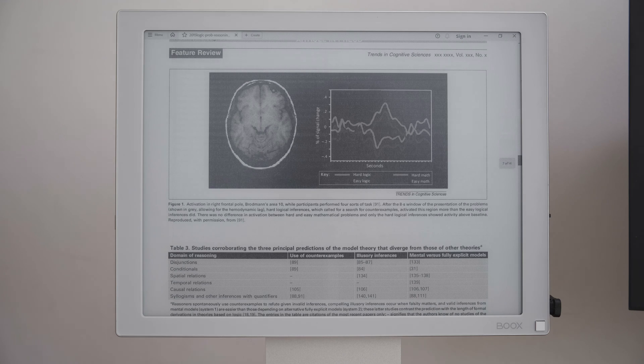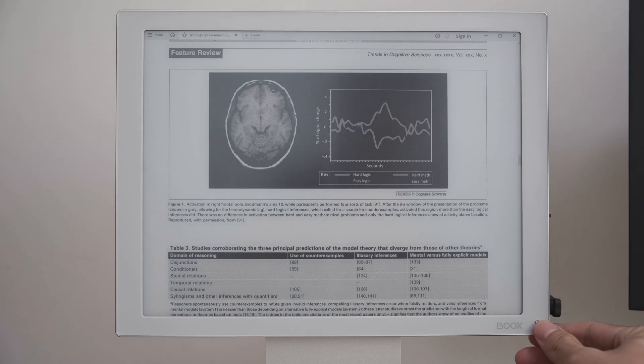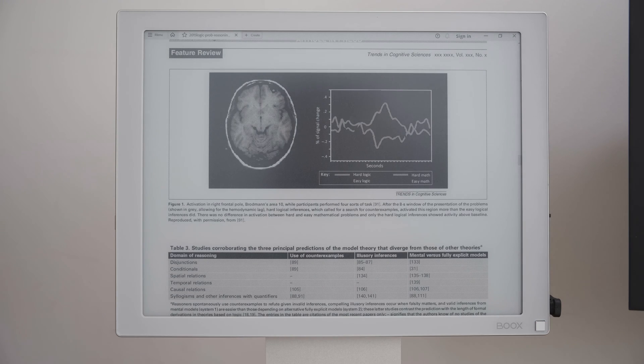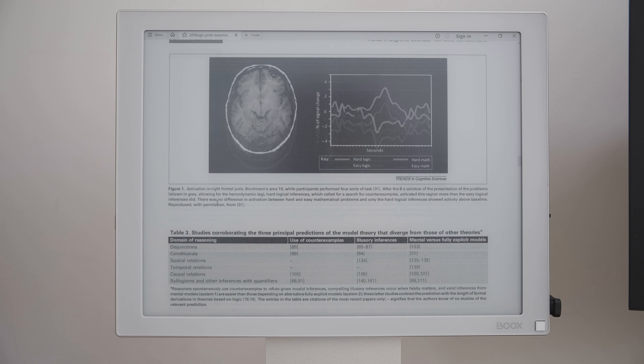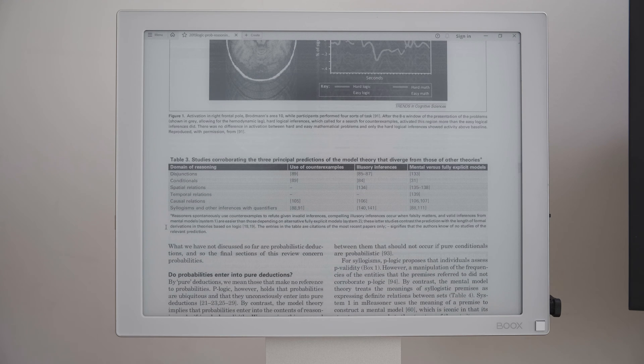The ghosting will accumulate and become more evident on dark backgrounds. You can use the physical key to give it a full page refresh.